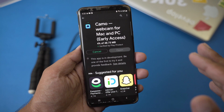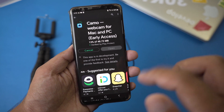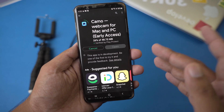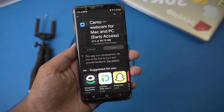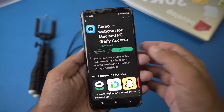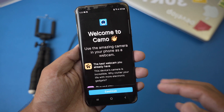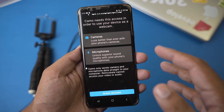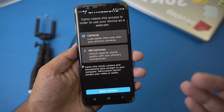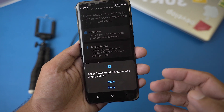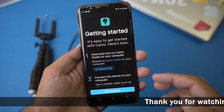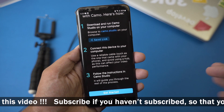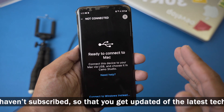It's a fairly small app which will install quite quickly. We need this software for our Android device as well as for our Windows PC. The app has been installed — we're going to open it. Welcome to Camo. We're going to press Continue. We need to give access to our camera and microphone, so we press Grant Access, Allow Camera, and Allow Microphone. Then we press Get Started.